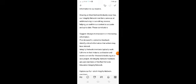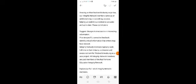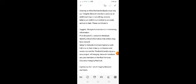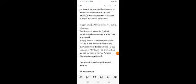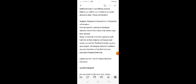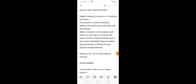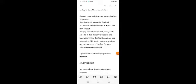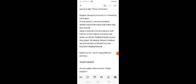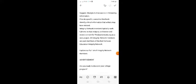Integrity network members identify critical information that writers may have missed. They typically work full-time in their industry professions and review content for BestSchools.org as a side project. All integrity network members are paid members of Red Venture Education Integrity Network.